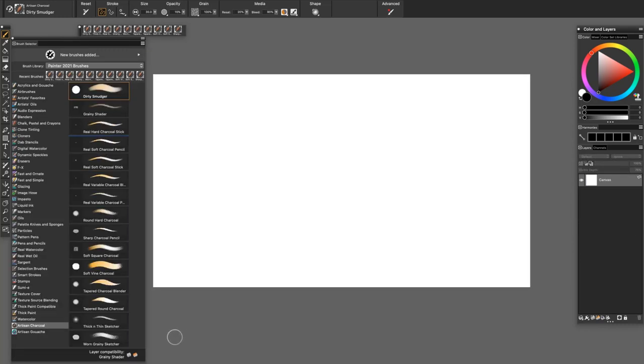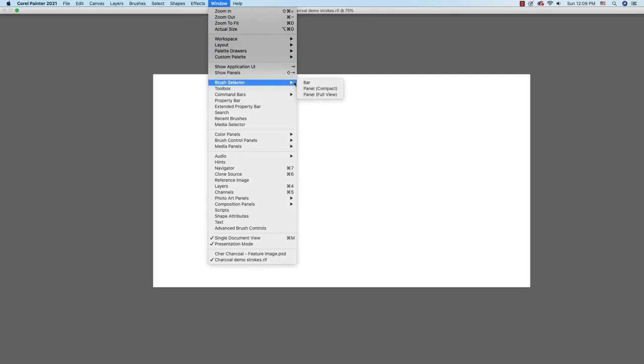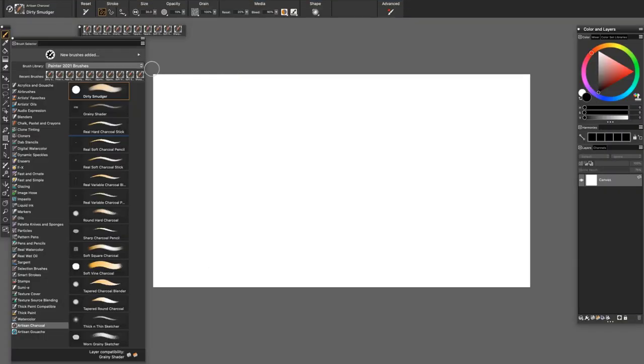Before we get into trying out the brushes, I wanted to point out that I have the Brush Selector Full Panel open. If you would like to open it on your computer, you can find it under the Window menu, and you see Brush Selector Panel Full View. And then I have expanded the size to show all of the brushes in the set by pulling on the bottom of the panel.